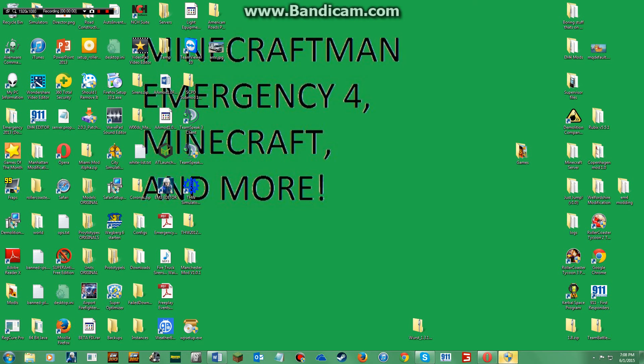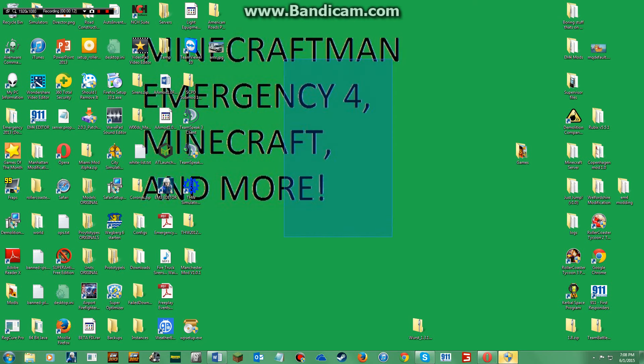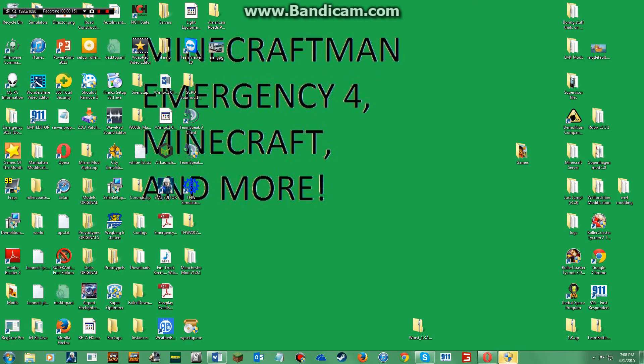Hello everybody, welcome to another tutorial episode. Today we are going to be learning how to buy 911 First Responders and edit the game, so we're going to get to it.